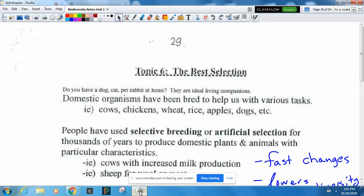Hi, Grade Nines. We're into topic six notes, which is the second half of outcome number three. This is all about natural selection and artificial selection.